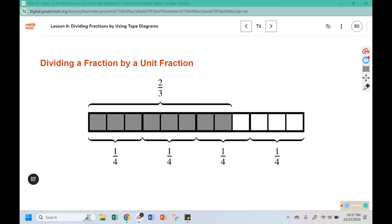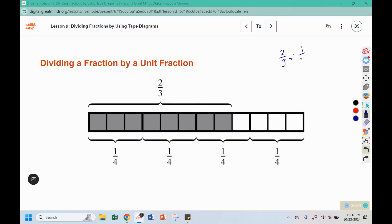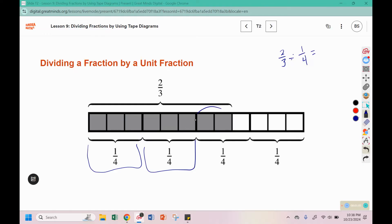What division expression does this represent? We see 2 thirds, and they're breaking it up into groups that are 1 fourth in size. In the tape diagram we can see that we have one group, two groups, and two pieces out of the three that they were using to create a group.